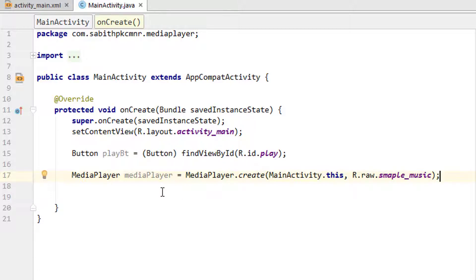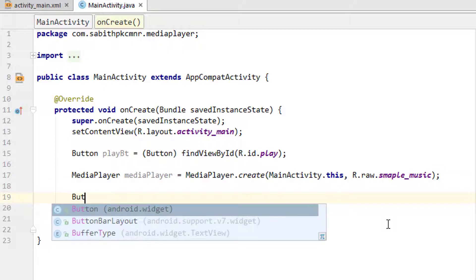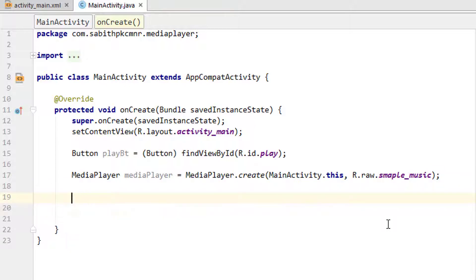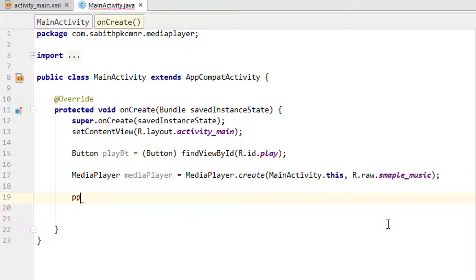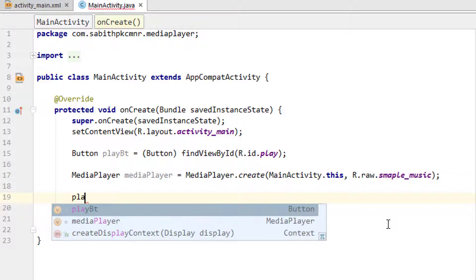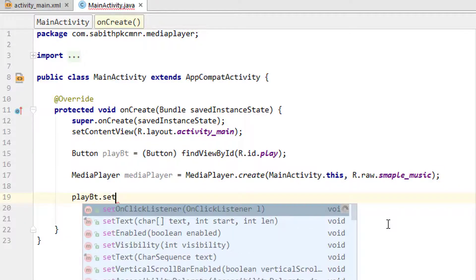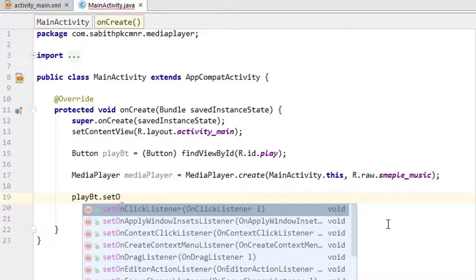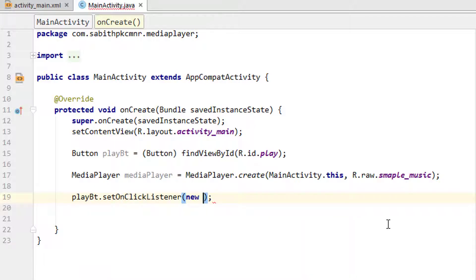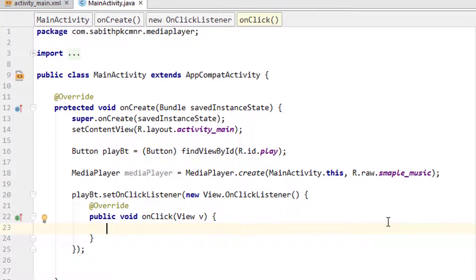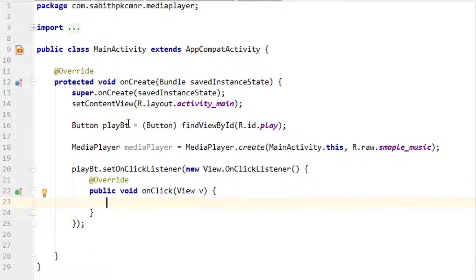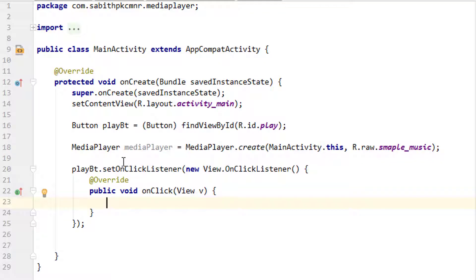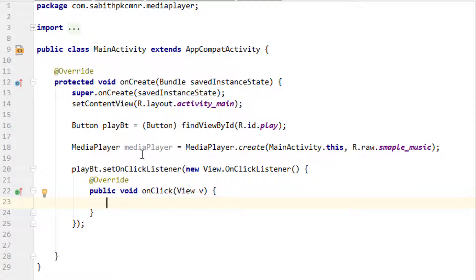Once we added the reference for the media player, we're going to add a button click listener. I have the playBt as the button, so playBt.setOnClickListener, new OnClickListener. We're going to play the music when the button is clicked.